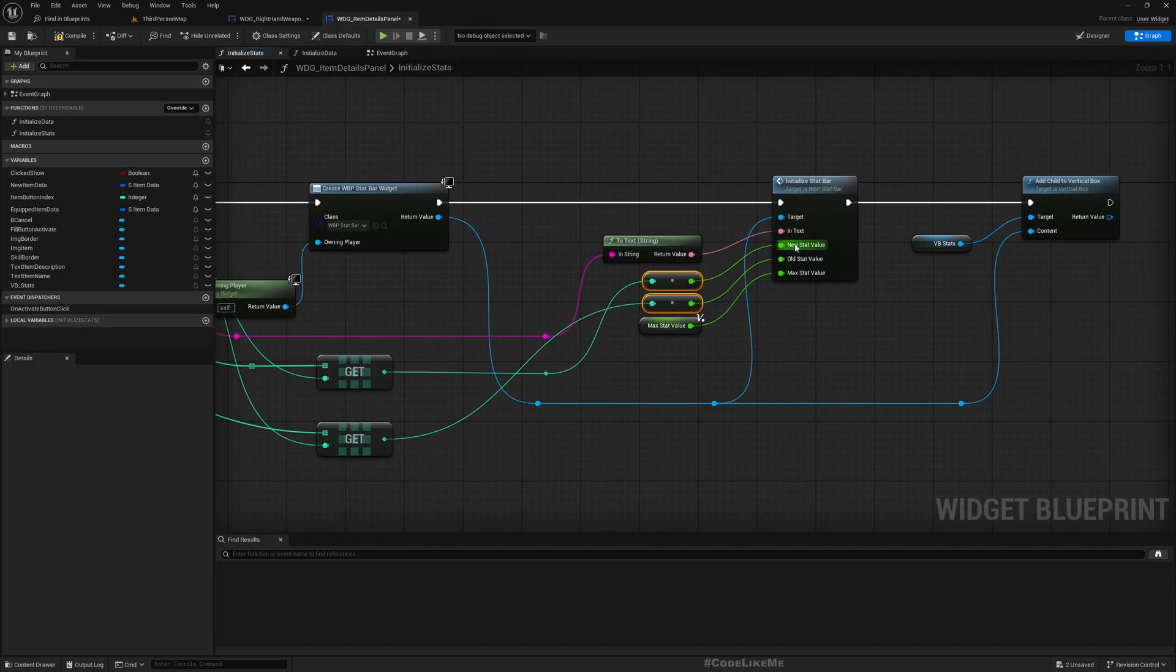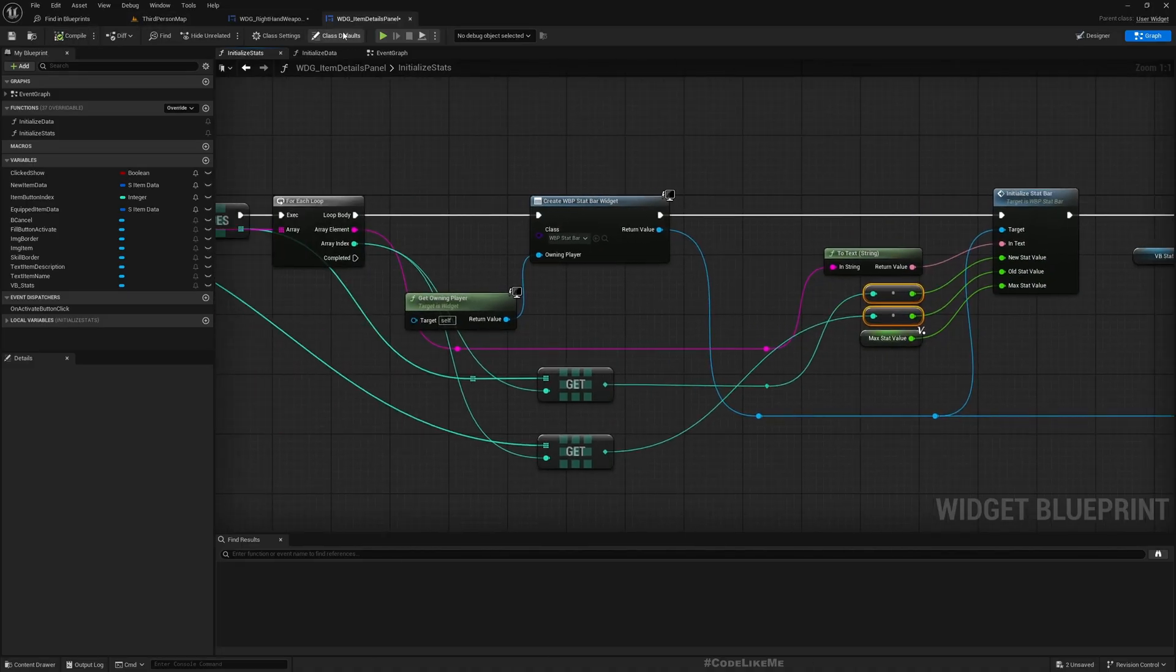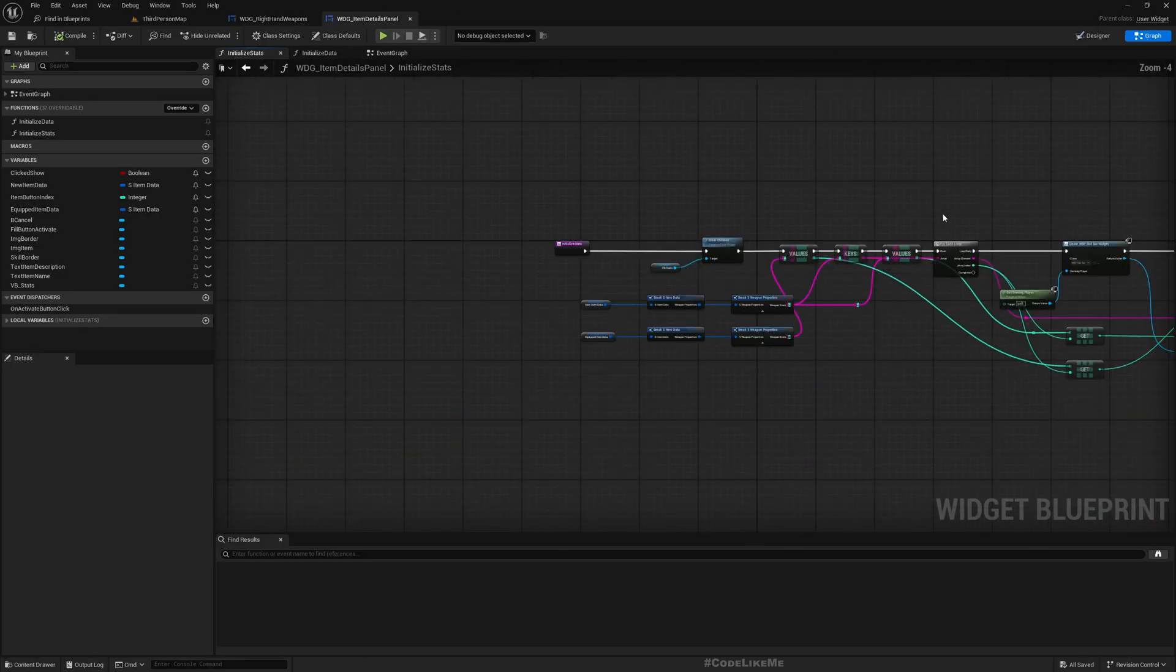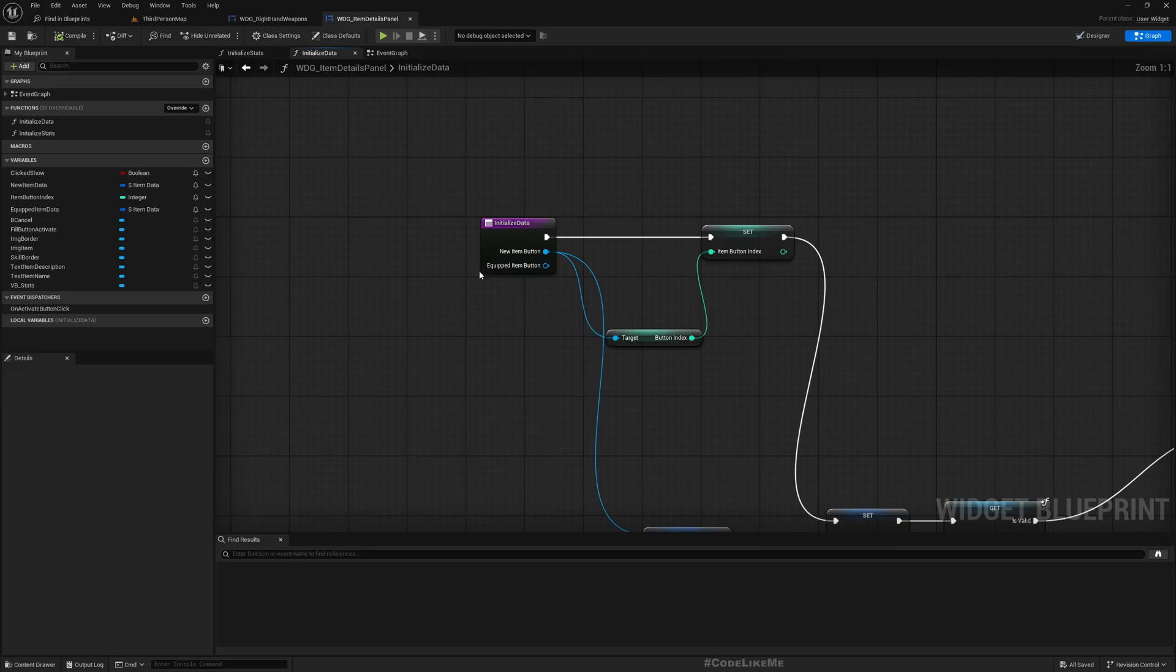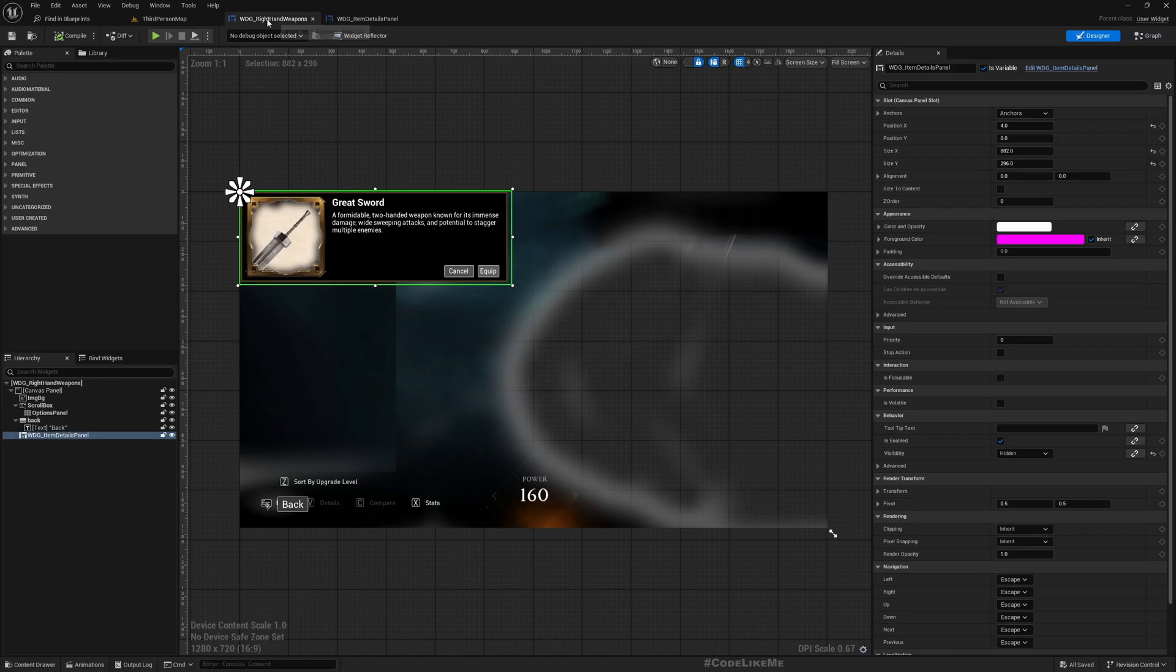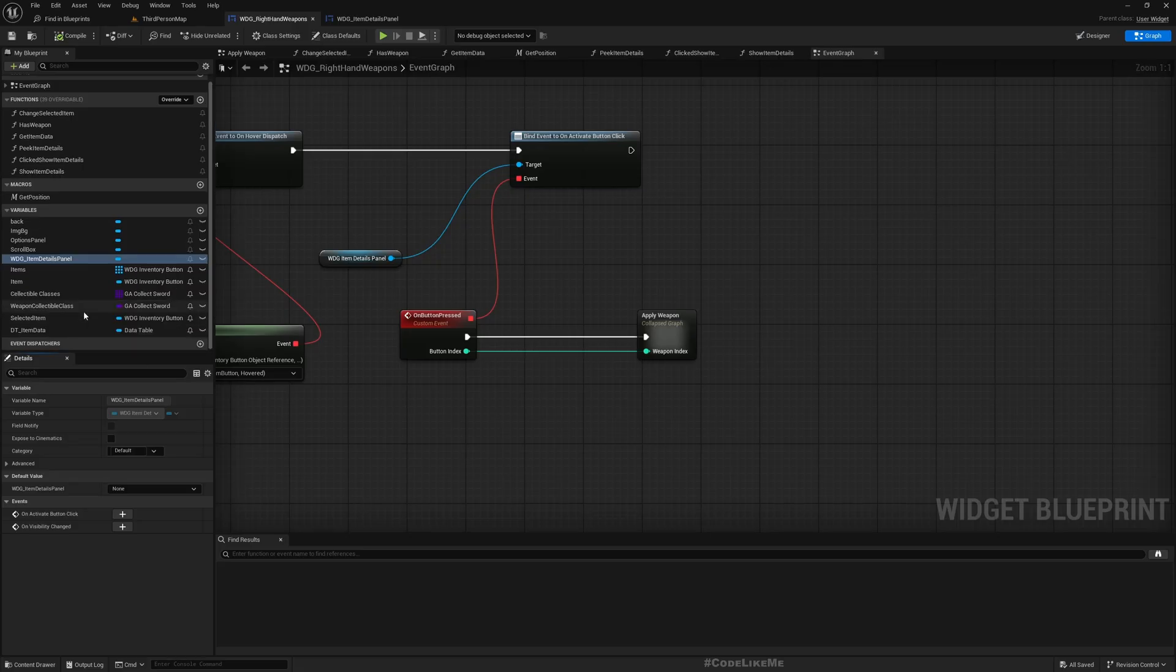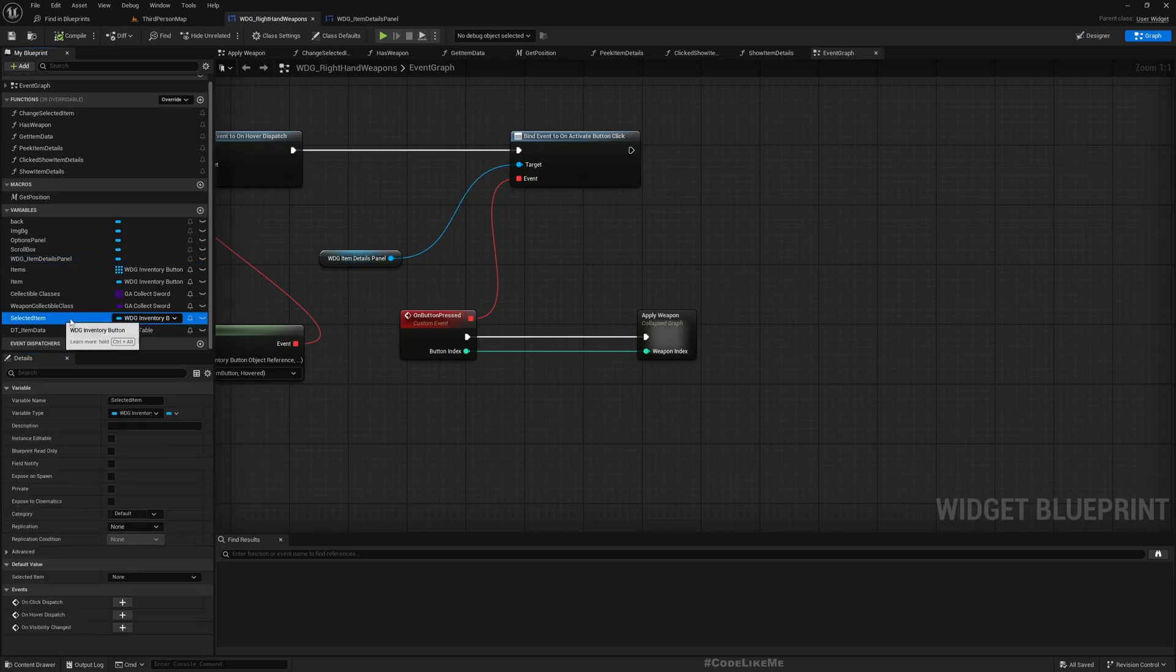Like this. So it goes to the old stat value. All right, now that's all we need to do in the item details panel. But we need to pass this equipped item button to this function from here.